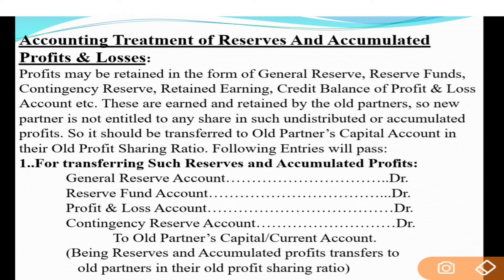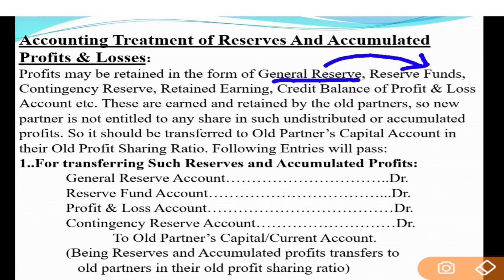First of all, reserves and accumulated profits and losses - jo bhi profit firm ne earn kiya, us da kuch part apne future contingency ke liye sambhal ke rakh liya. Us nu kehte hain free reserve ya general reserve. Accumulated profit and loss same cheez hai - profit nu hi plug back karke retain kar le. Profit may be retained in the form of general reserve, reserve funds. Reserve fund and general reserve mein difference hai - pehle profit vichon ek part cut karke general reserve tayar kita, aur us nu jado bahar invest kar do ta kehlata hai reserve fund.